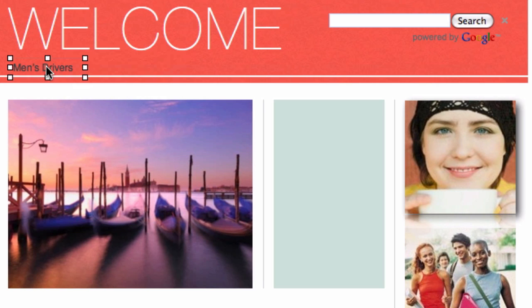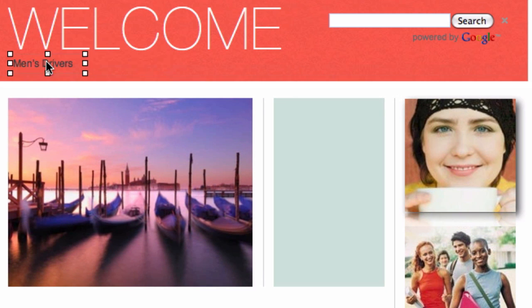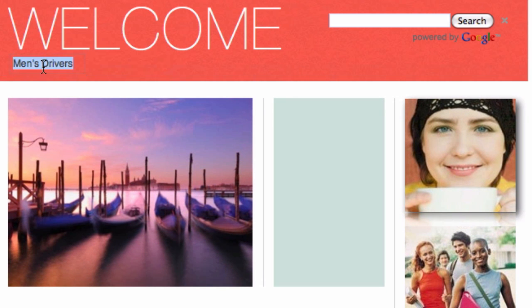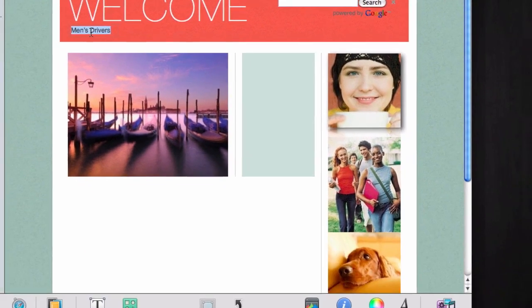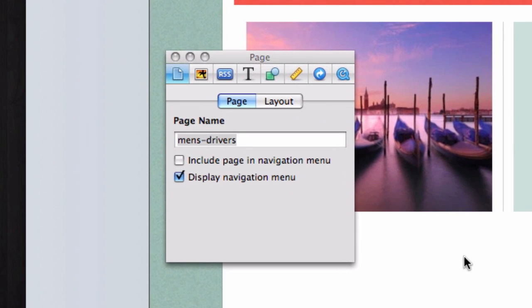Our final step is to link this text. Highlight the text, click on the inspector button, and then select the link tab, which is a blue circle with an arrow inside it.